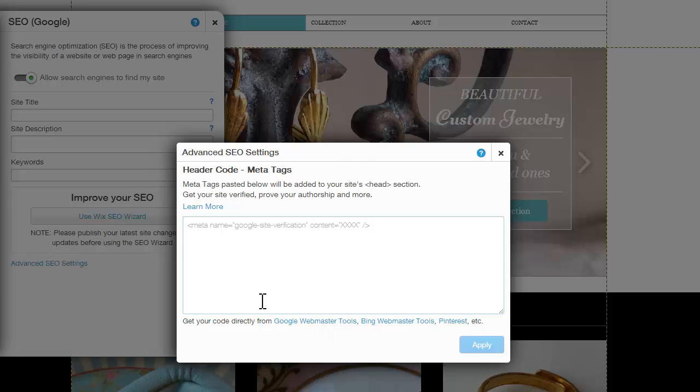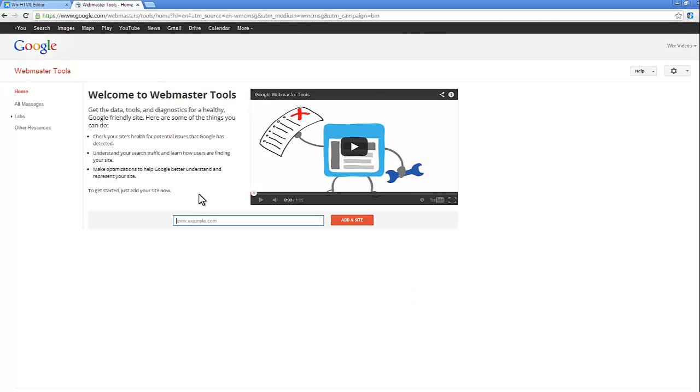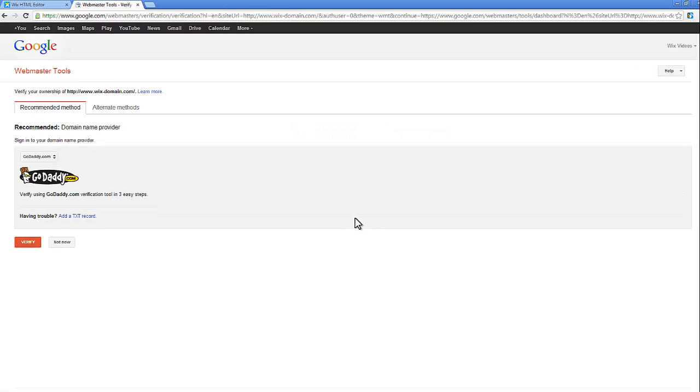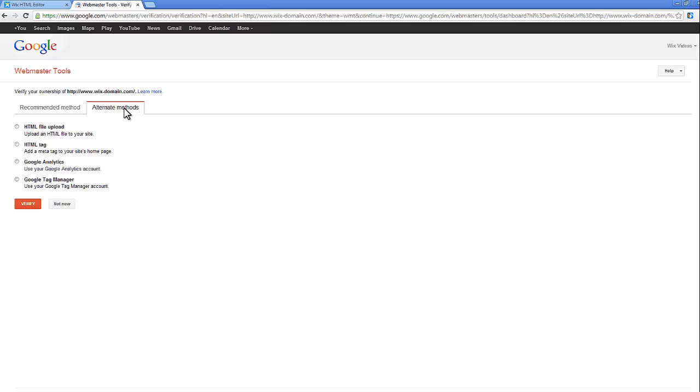Opening Webmaster Tools, fill in your website URL in the provided space and click Add a Site. In the next window, click on the Alternate Methods tab and select HTML tag.